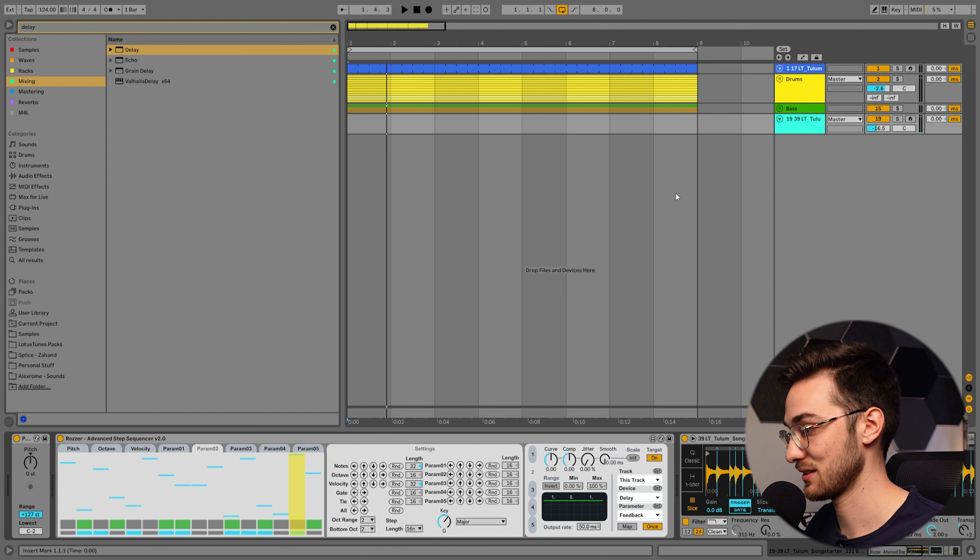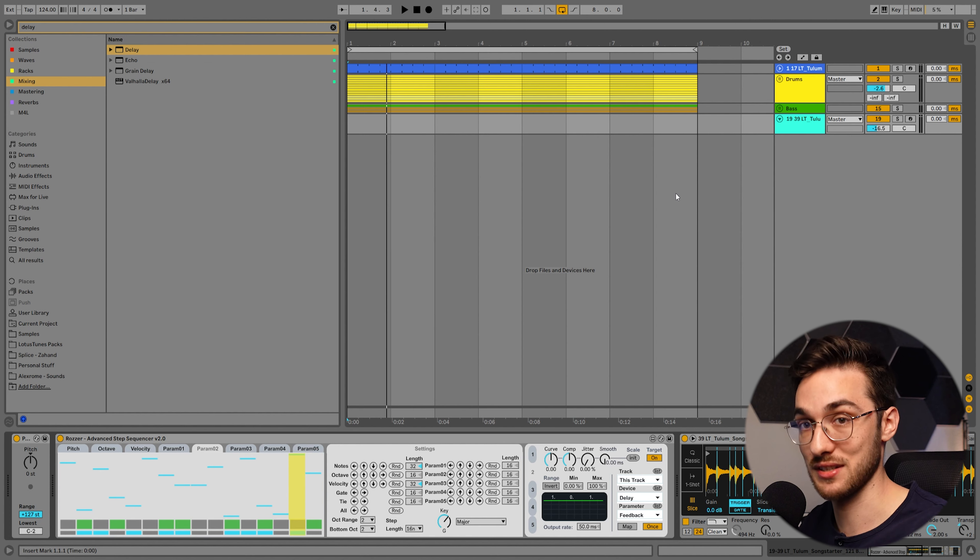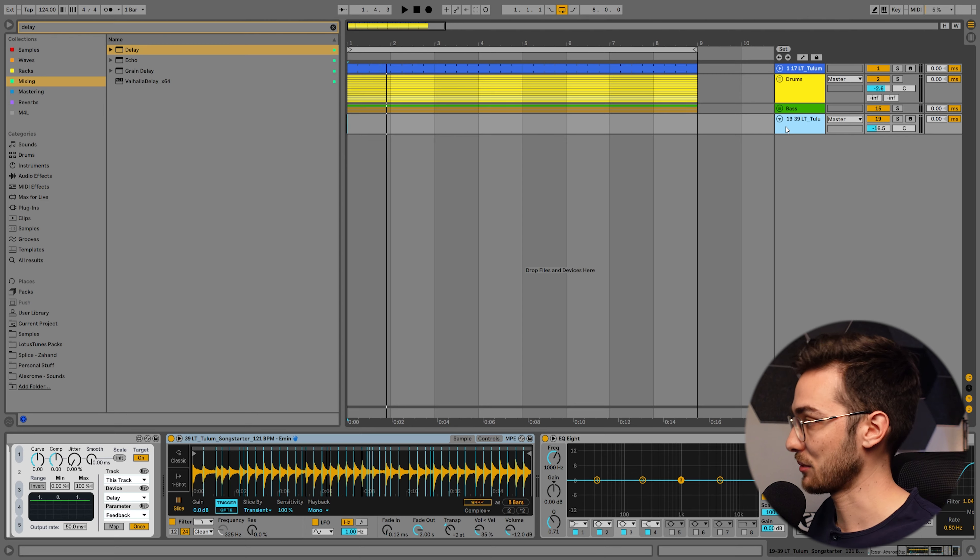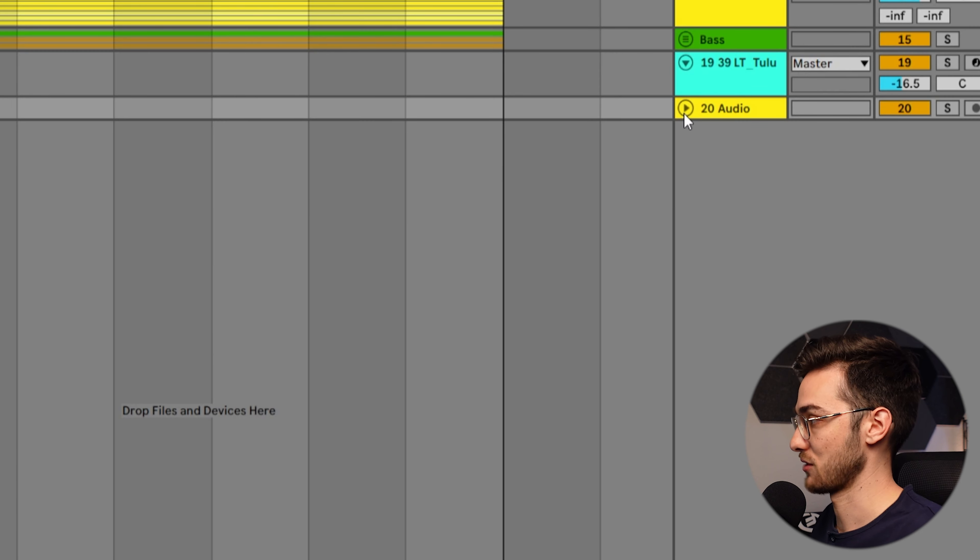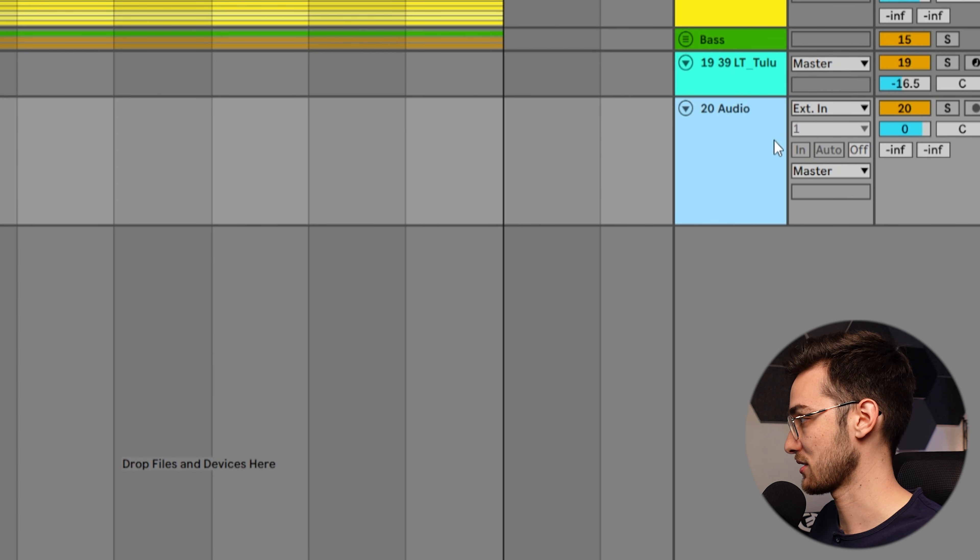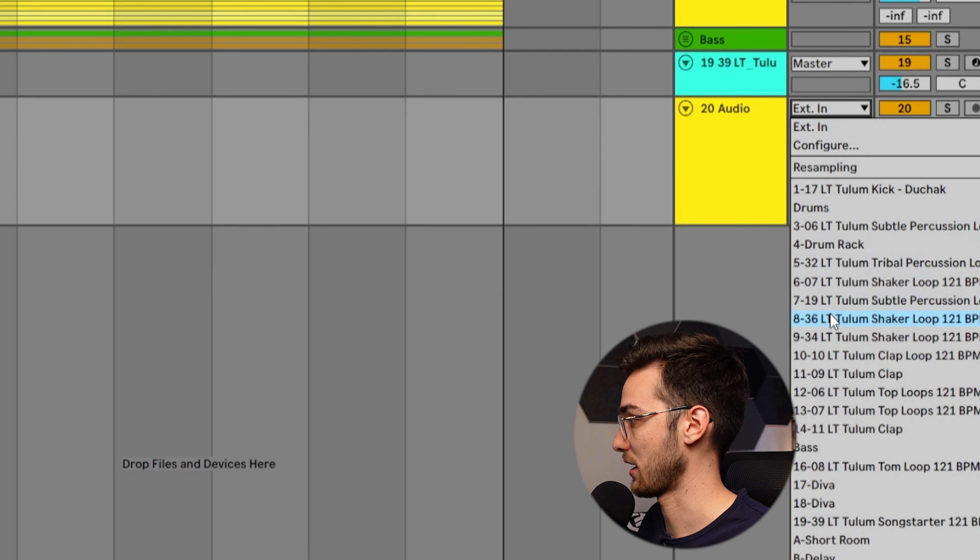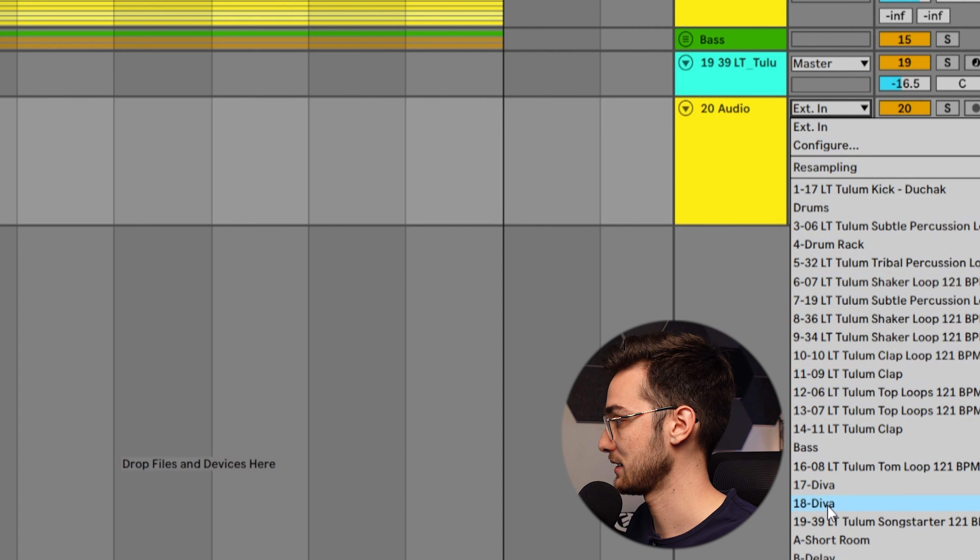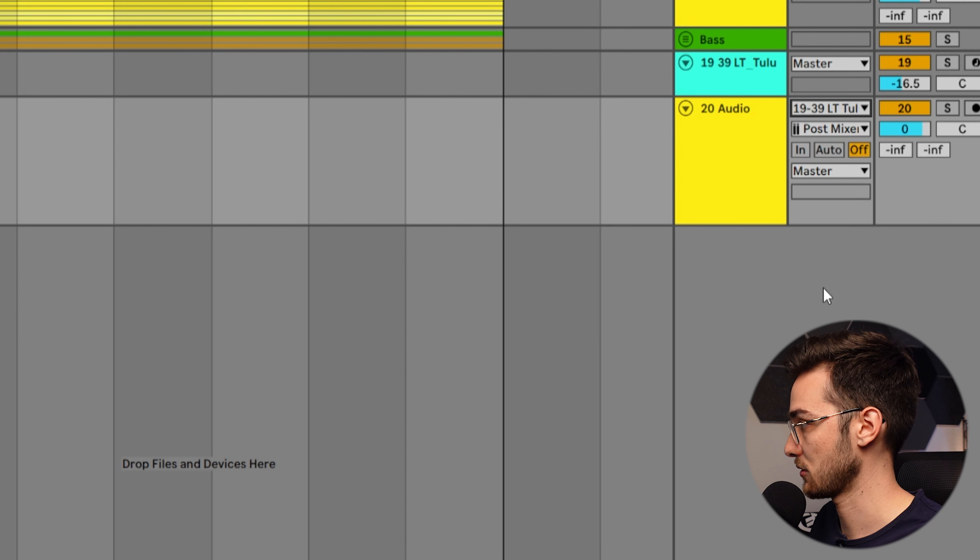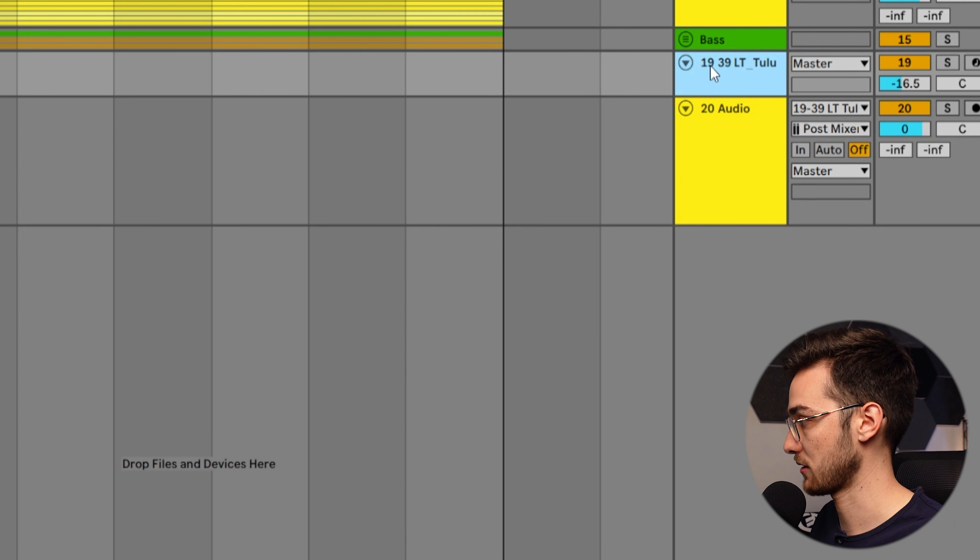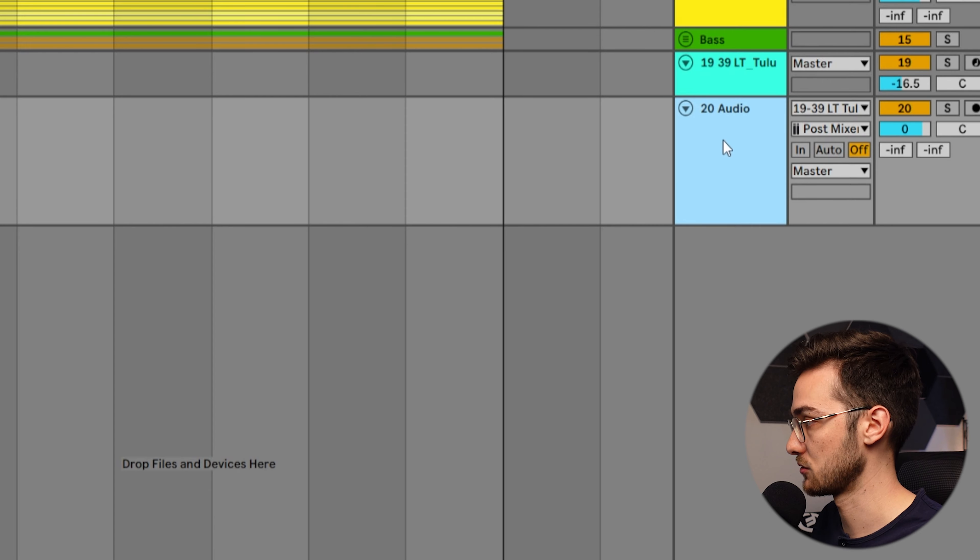Let's say we found something that we really like. Now we'd like to take it a step further. I'm going to create a new audio track here. Within this audio track I'm going to select track 19 as our input, so everything that's coming out of track 19 is going to be routed into track 20.